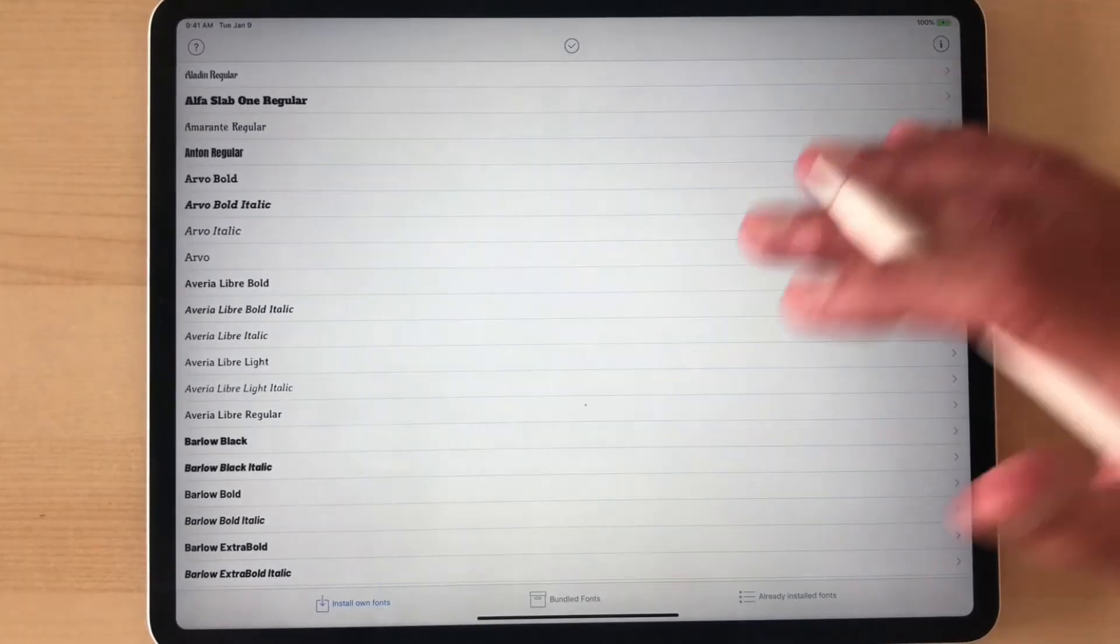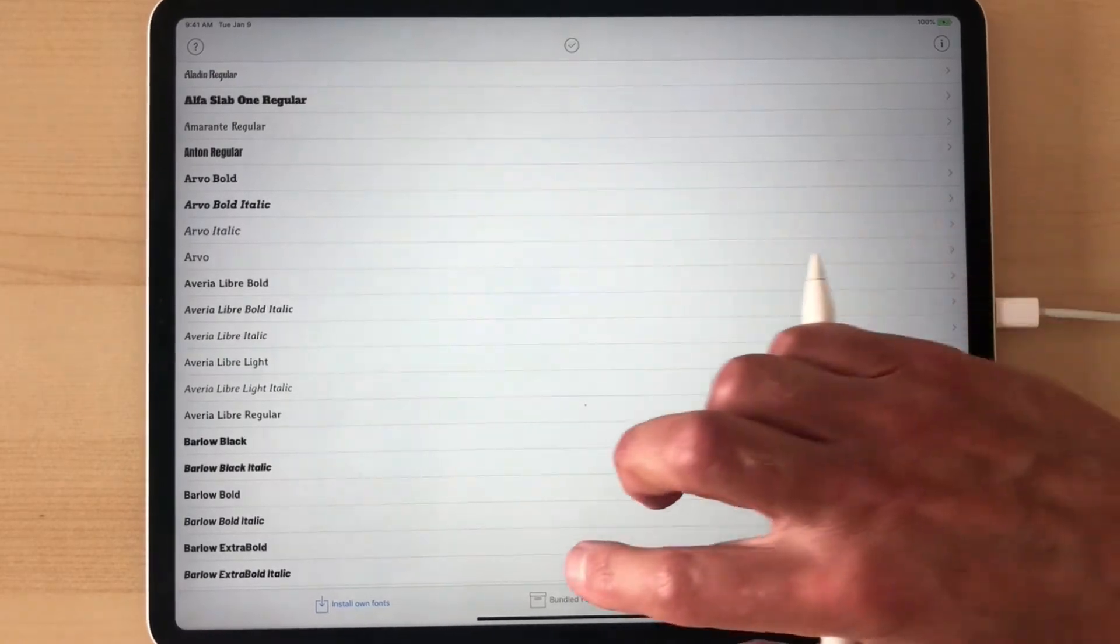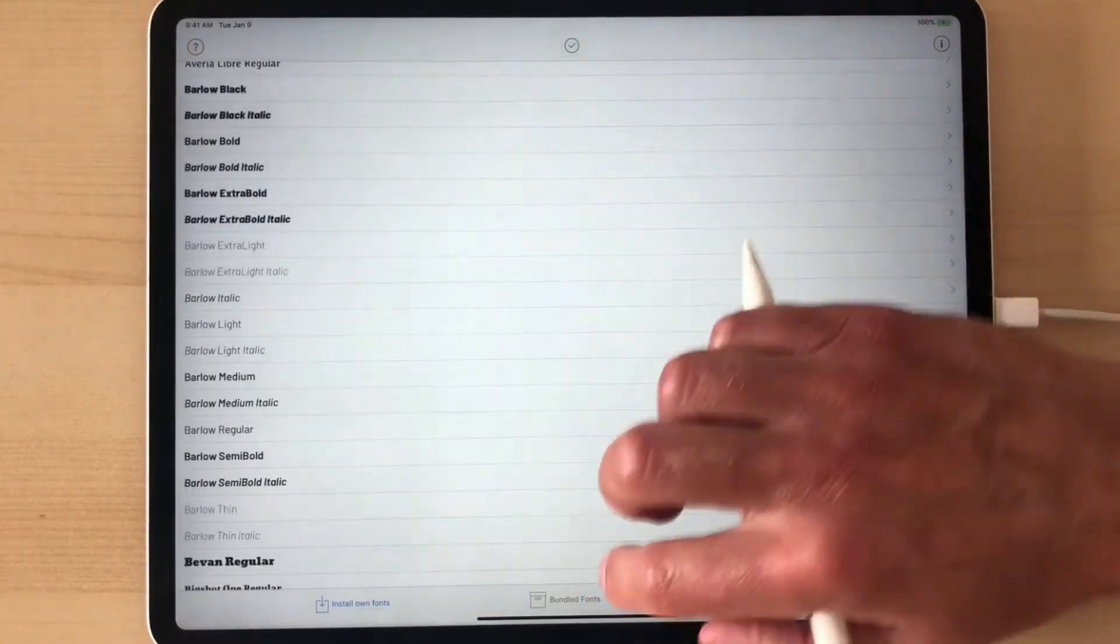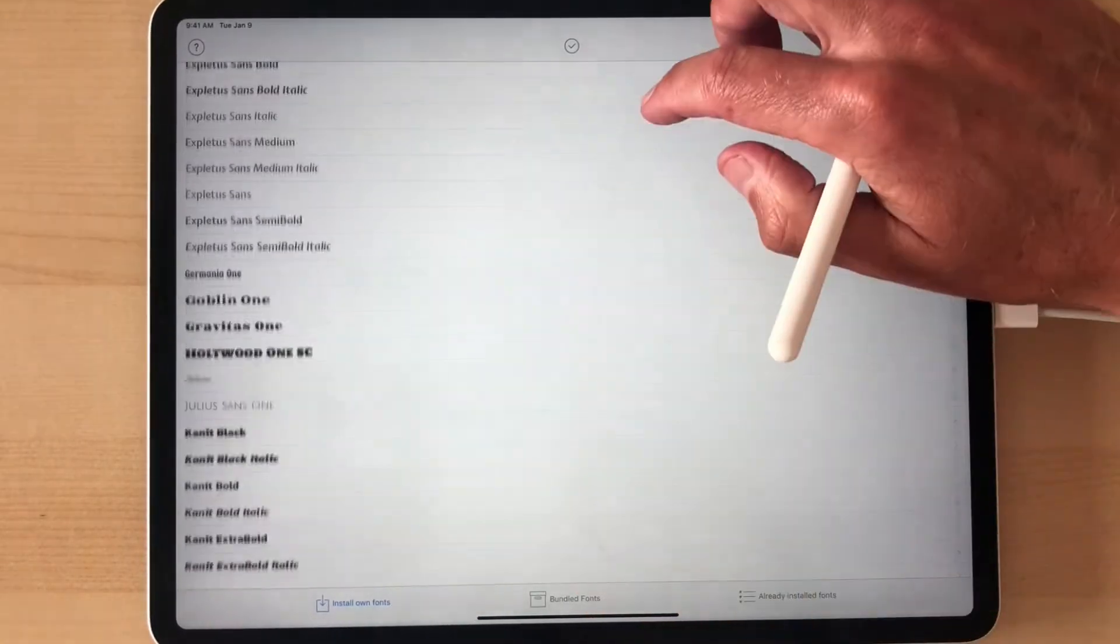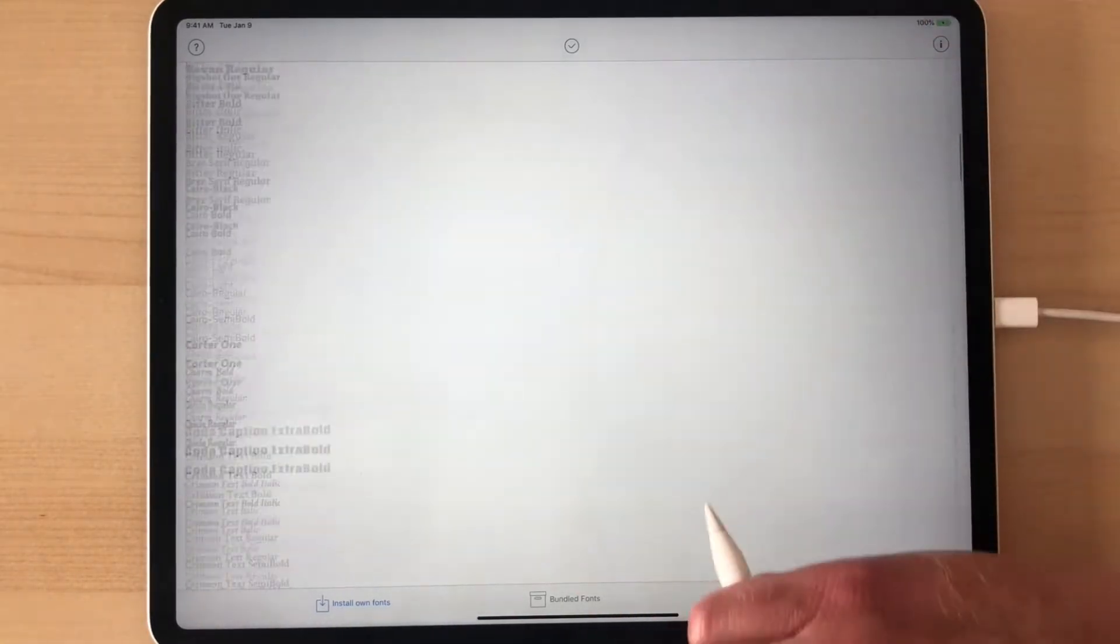Let's switch back to our iPad and go into the AnyFont app, and you'll see all 70 typefaces that come in this bundle.